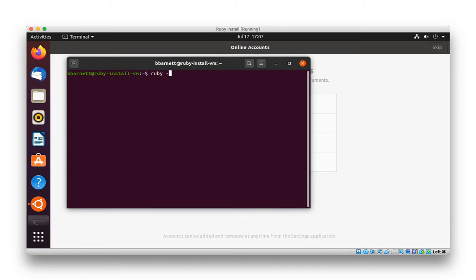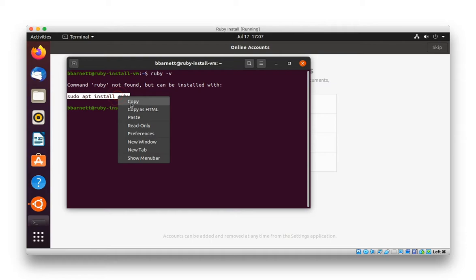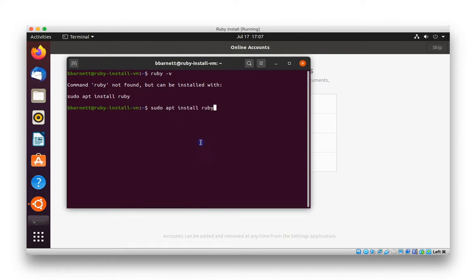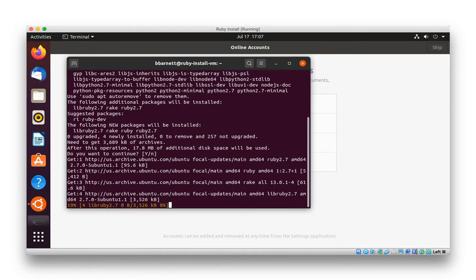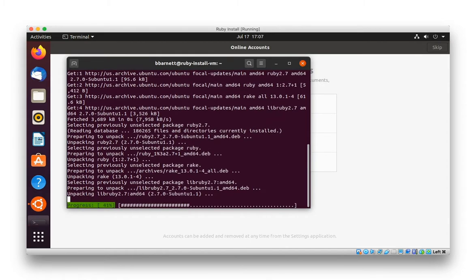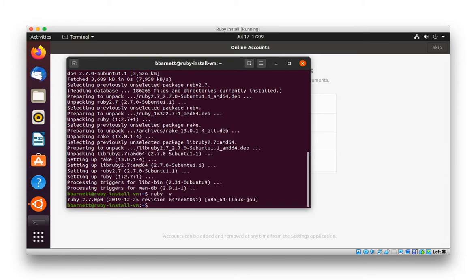Let's see what the system knows about Ruby. We type ruby-v, and it doesn't know Ruby, but it knows how to install Ruby. We're going to use the helpful prompt. You'll enter your login password and say yes to the prompts. Ruby appears to be installed. Let's double check. All right, that looks good.